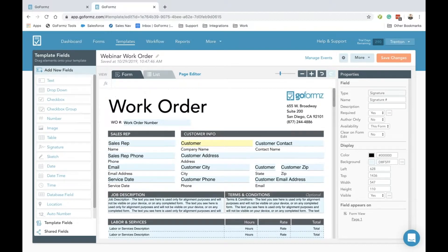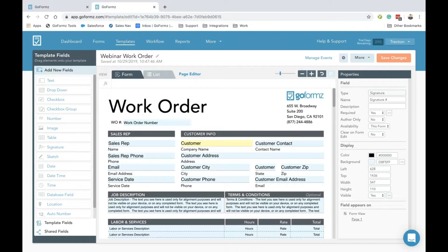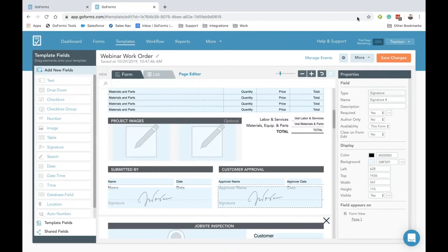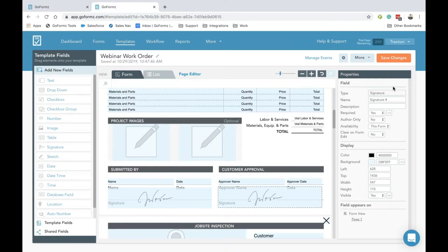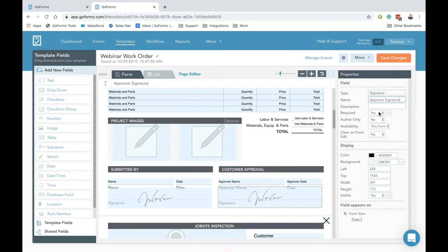Now that we've actually added our fields to this form, we can start to customize them to help guide our data capture and create a more intuitive experience for our guys out in the field. Let's scroll down here and actually select our signature field. You can see as I make this selection, all of these properties on the right-hand side now appear. I'm going to name this field the approver signature, and if I scroll down here to the bottom, I can actually now make this field required.